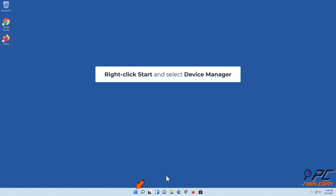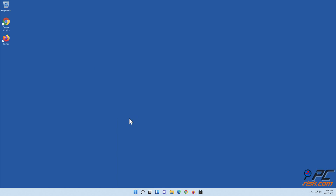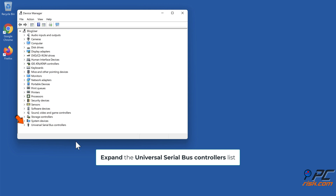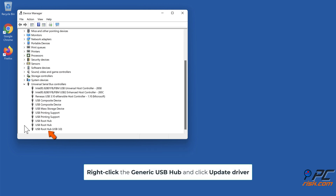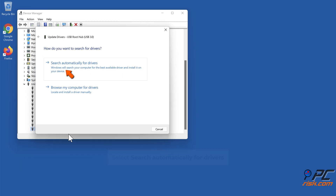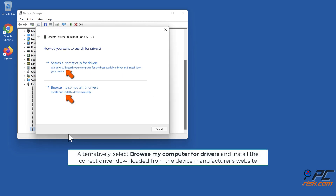Method five: update or reinstall the USB root hub driver. Right-click Start and select Device Manager. Expand the Universal Serial Bus controllers list. Right-click the Generic USB Hub and click Update Driver. Select Search automatically for drivers. Alternatively, select Browse my computer for drivers and install the correct driver downloaded from the device manufacturer's website.